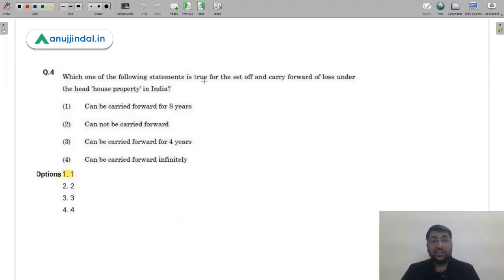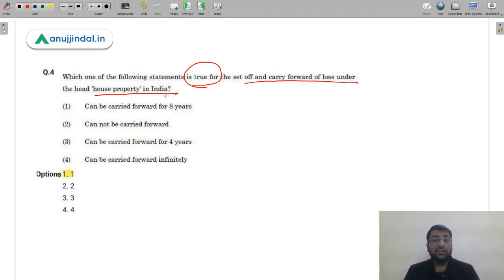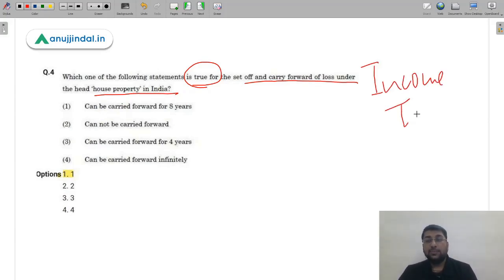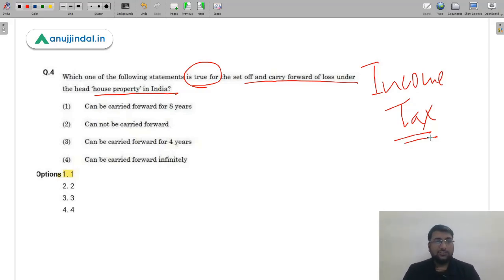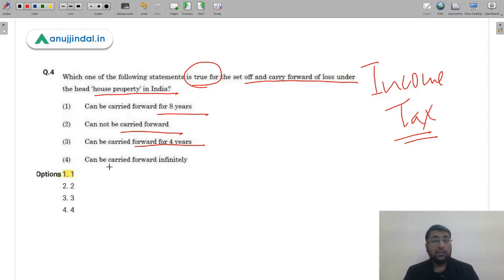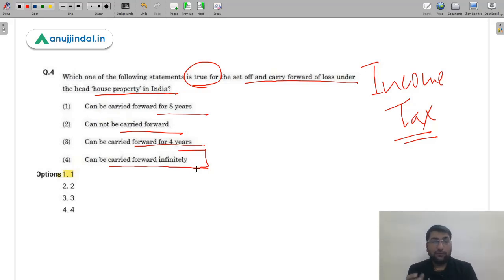Question 4 is from Income Tax — carry forward of losses under the head 'House Property.' The options are: carried forward for 8 years, cannot be carried forward, carried forward for 4 years, or carried forward infinitely. The table covered in our course clearly states it can be carried forward for 8 years, so the correct answer is option 1 (A).